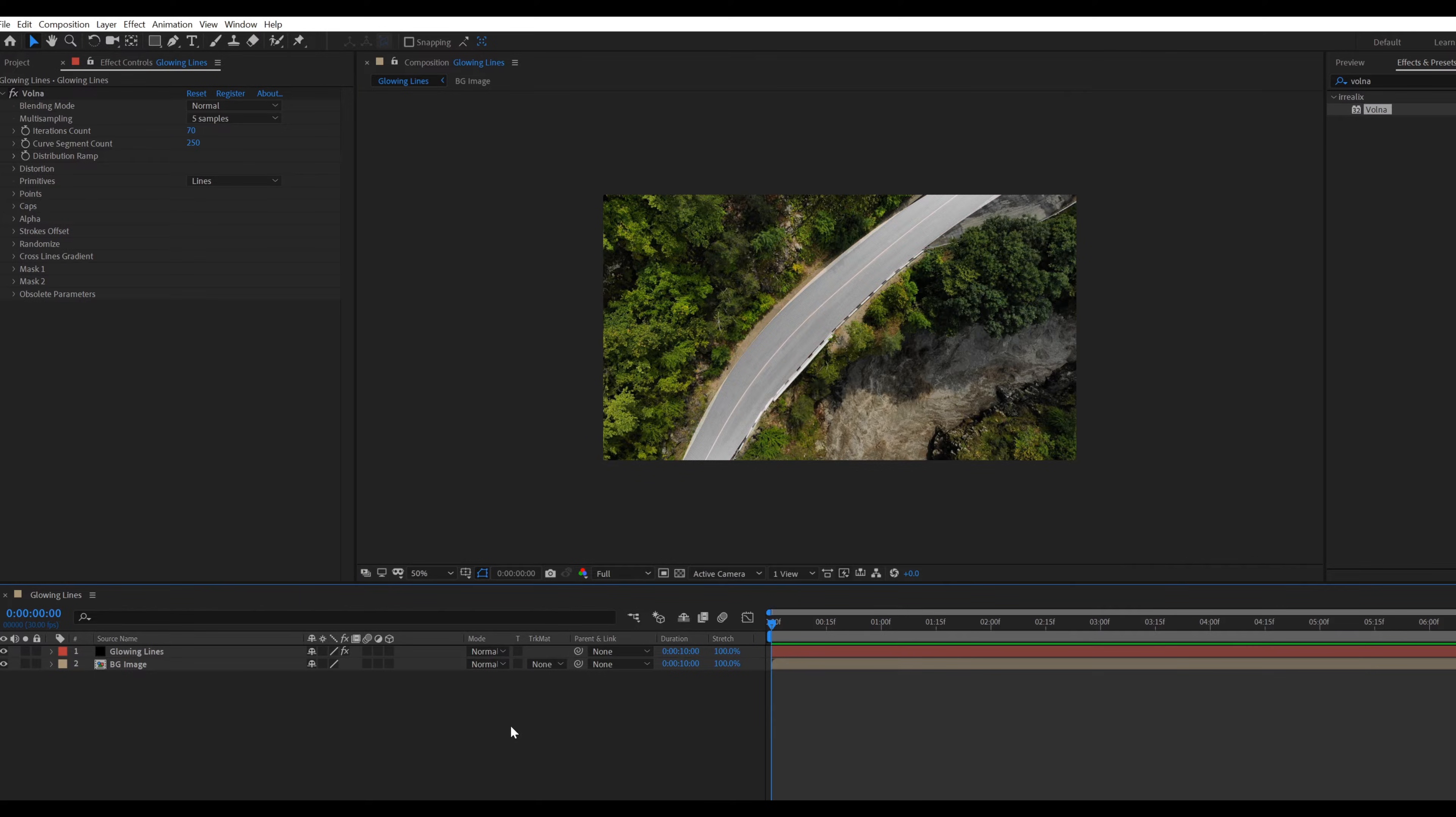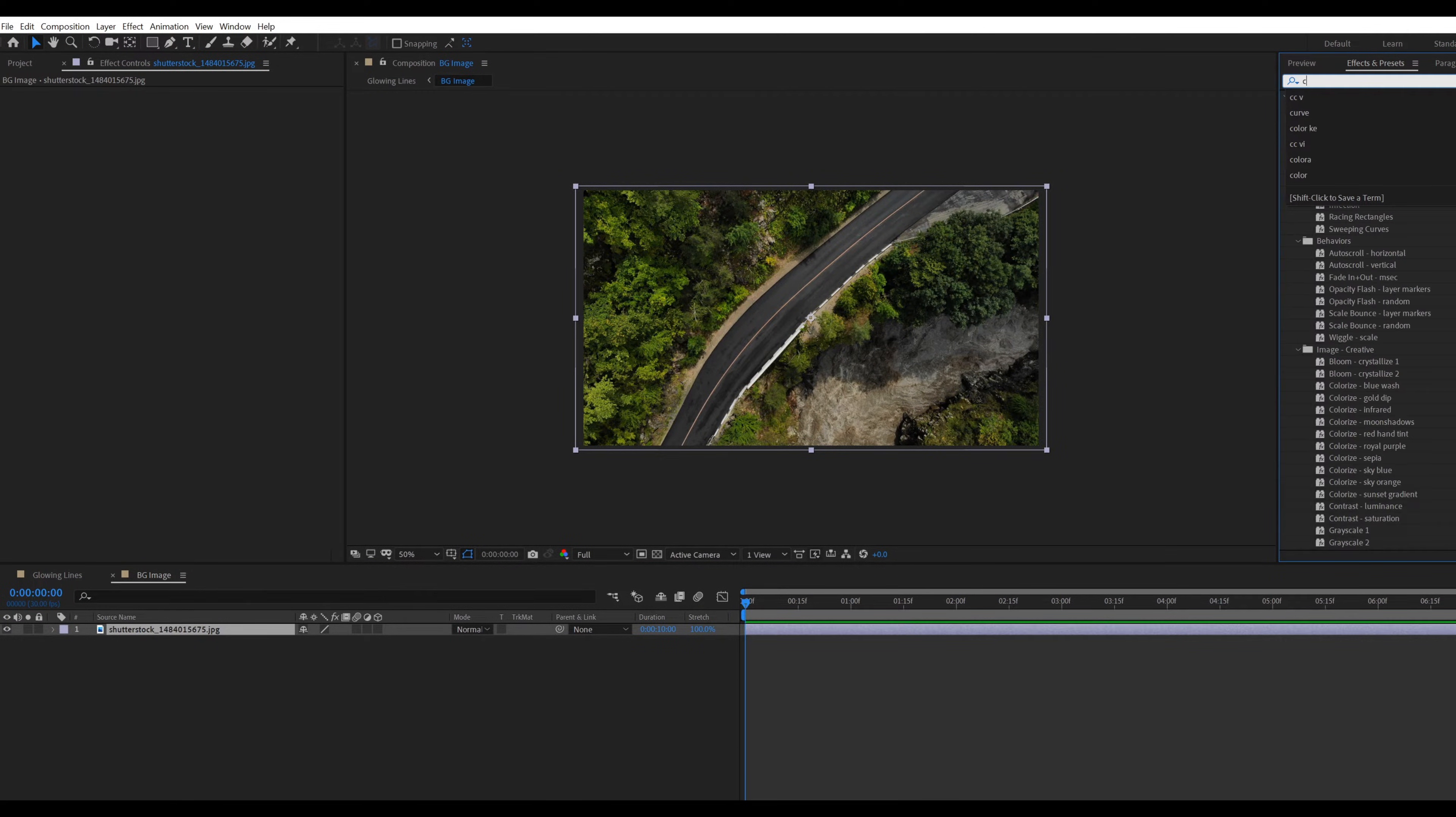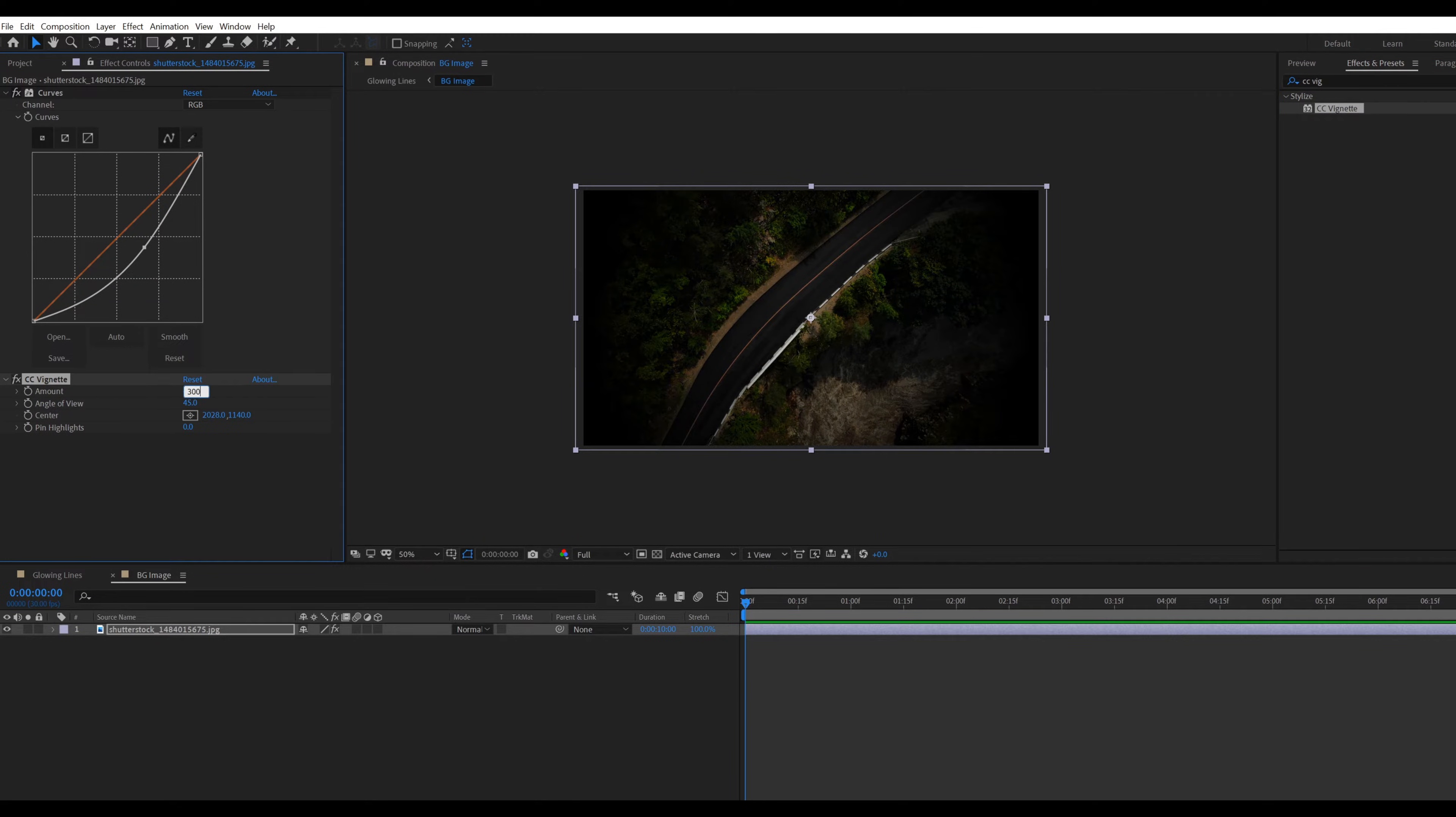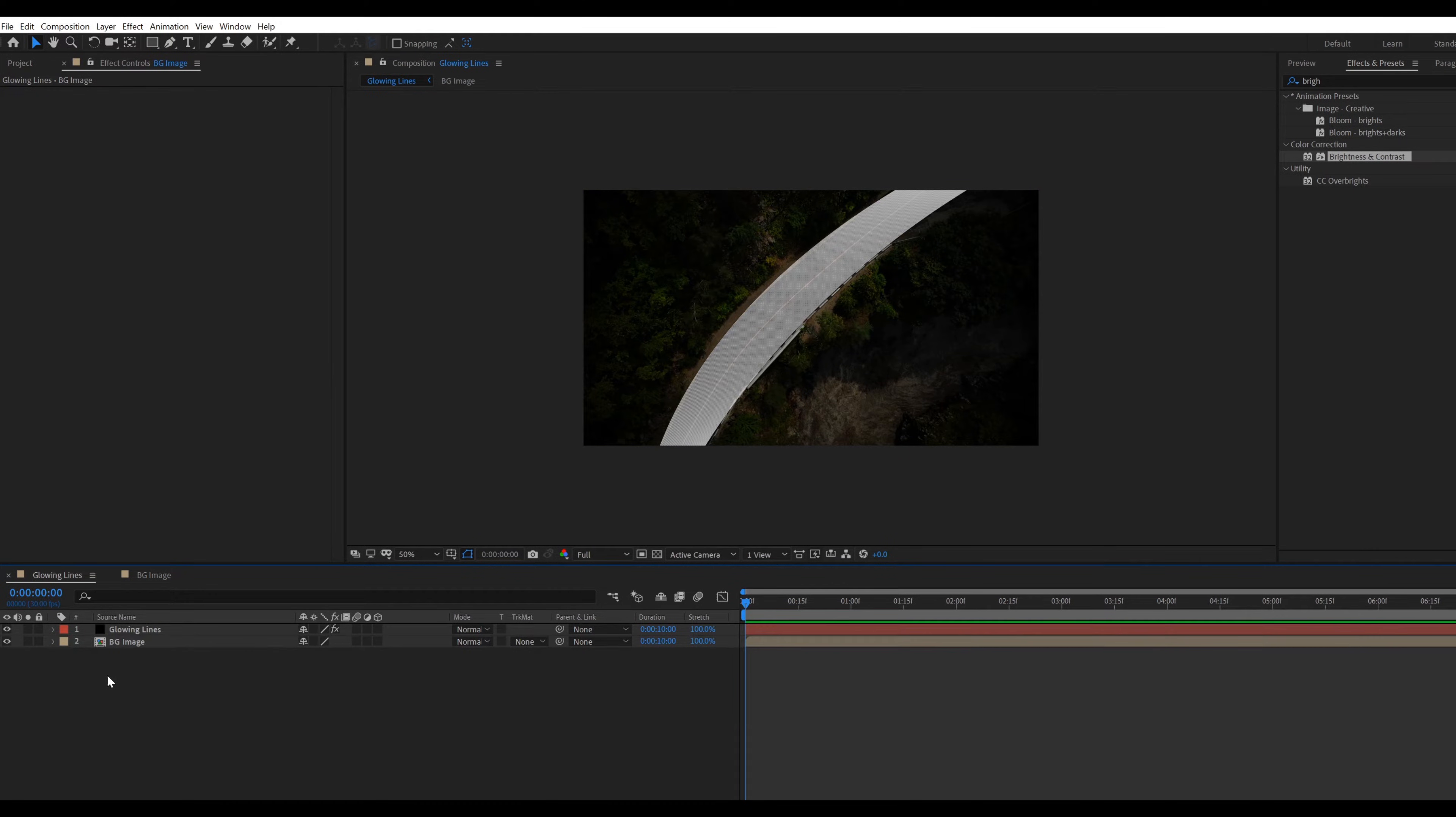Now apply effects on background image for making this a little dark. Go inside the background image composition and apply curve effect. Adjust the graph something like that. Apply CC vignette, set amount value to 300. Also apply brightness and contrast effect. Set brightness value to minus 50. Go to main comp.